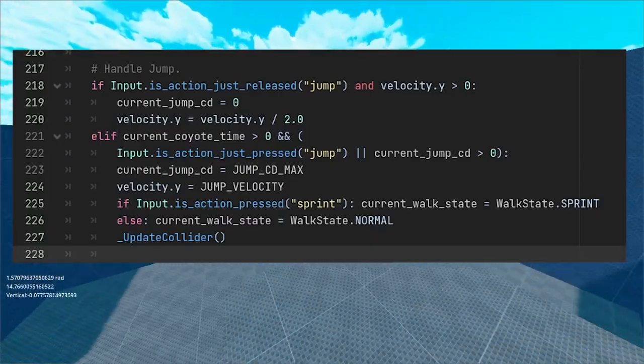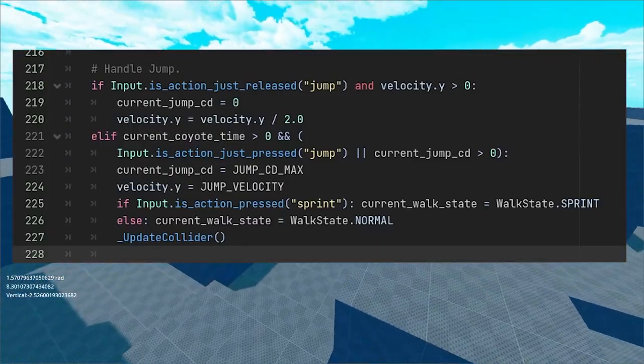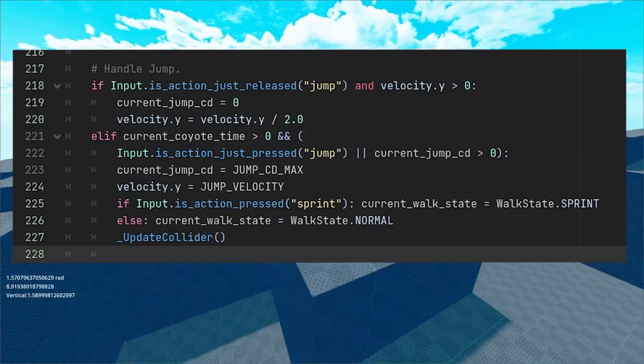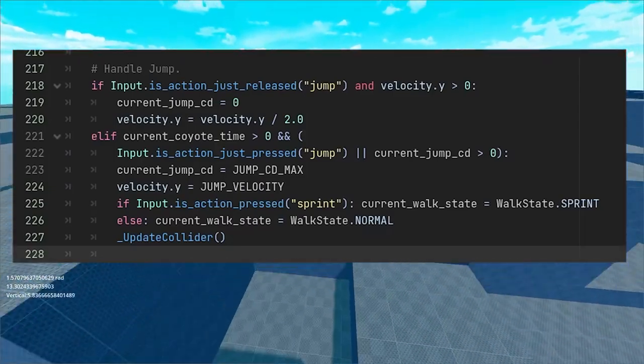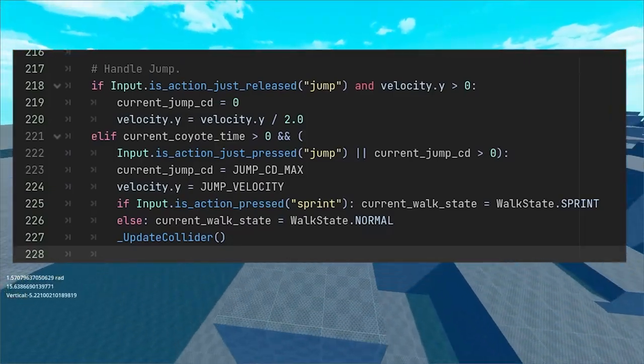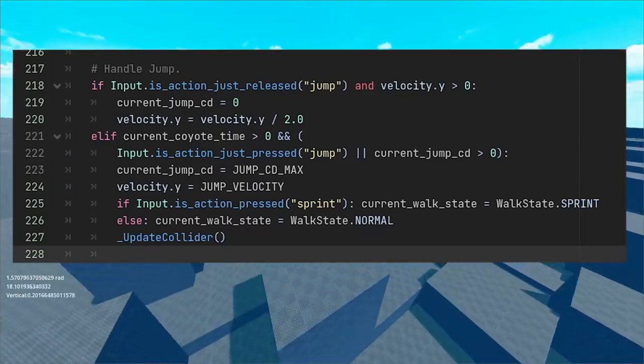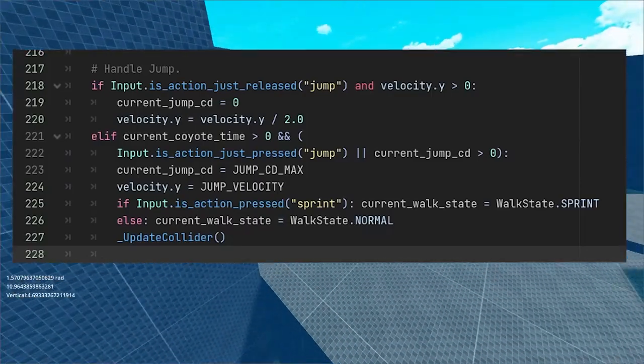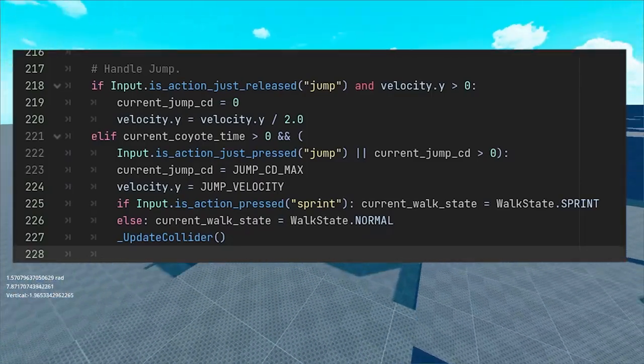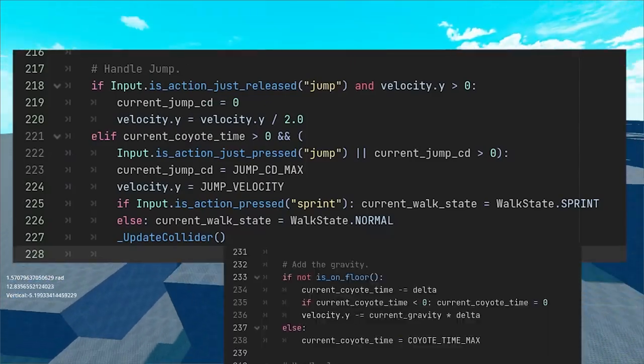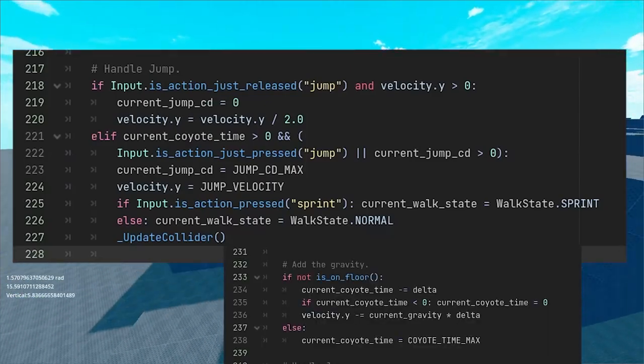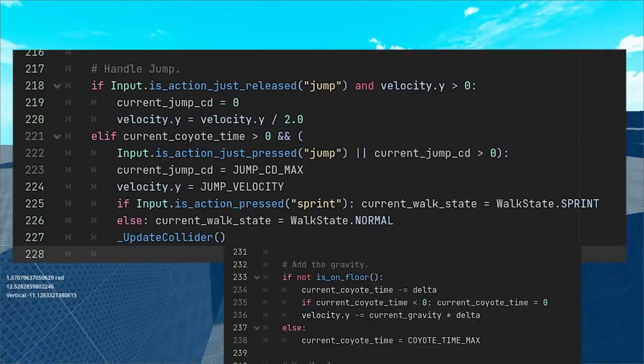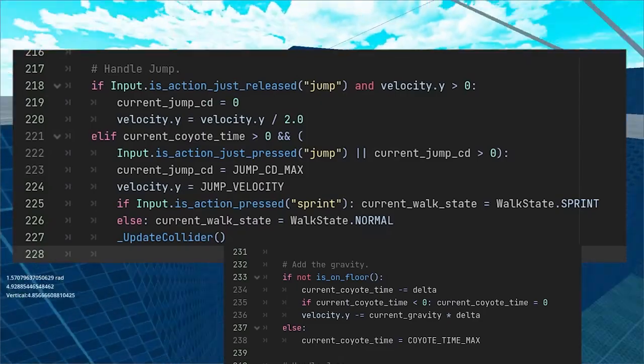The way we can implement jump is by completely changing the y value of the velocity vector once. Note that I'm using two tricks to make jumping feel nicer for the player. The first one is coyote time. This is a small time window that lets the player jump even when off a platform. Whenever we are on the floor, we reset the value and while in air, we reduce it to zero.